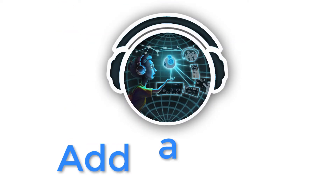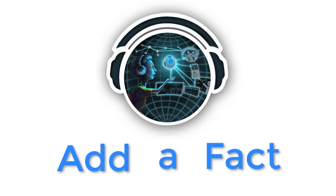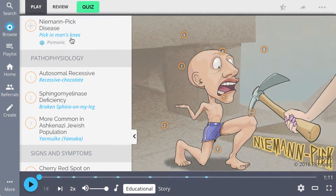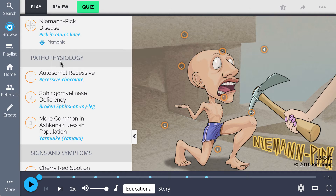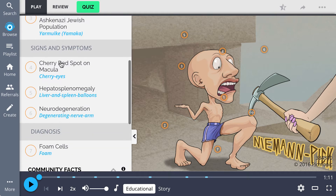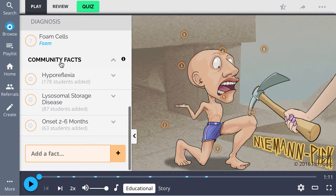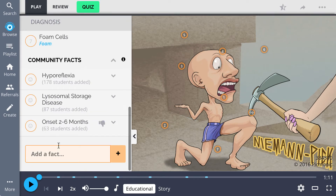In this tutorial, we're going to learn how to quickly add a fact. As you're reviewing Niemann-Pick disease, you remember your teacher saying something about zebra bodies, but that's not represented in this Picmonic. So let's go down to the very bottom, type in 'zebra bodies,' and hit the plus to add it in.